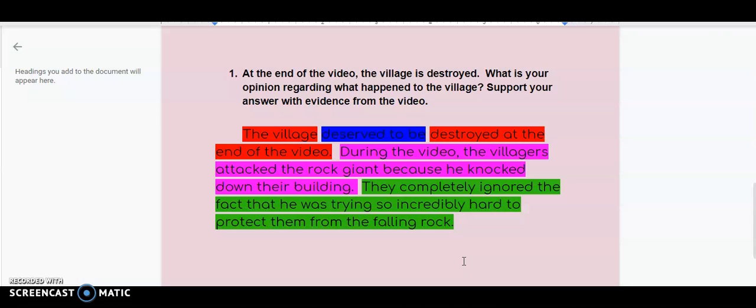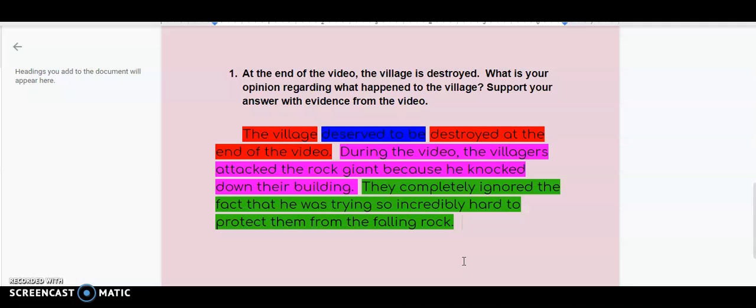And it does now. Now, if you read just this part, the village deserved to be destroyed at the end of the video. During the video, the villagers attacked the rock giant because he knocked down their building. They completely ignored the fact that he was trying so incredibly hard to protect them from the falling rock. That gives you the context you need, and it shows me why that piece of evidence helps to prove my point, right? And that's what we need to do when we're doing writing all of the time.